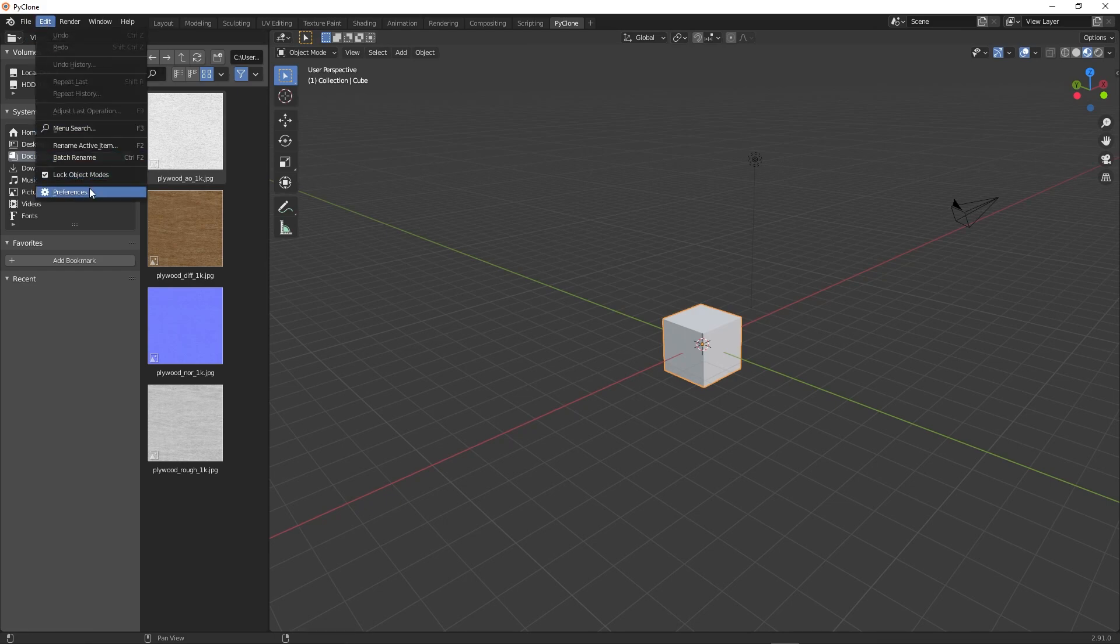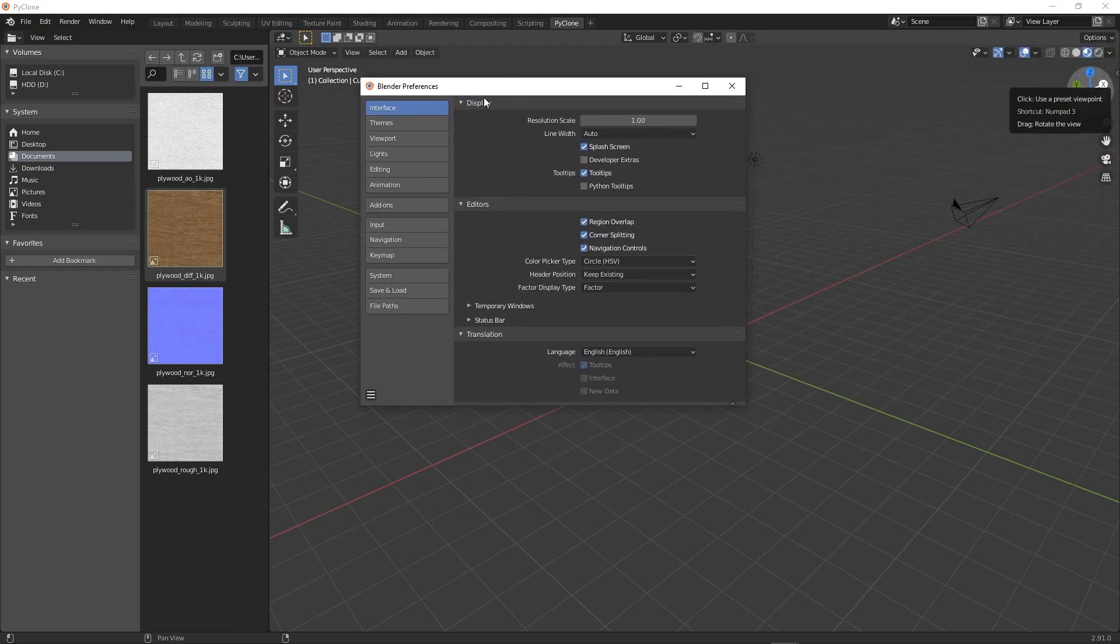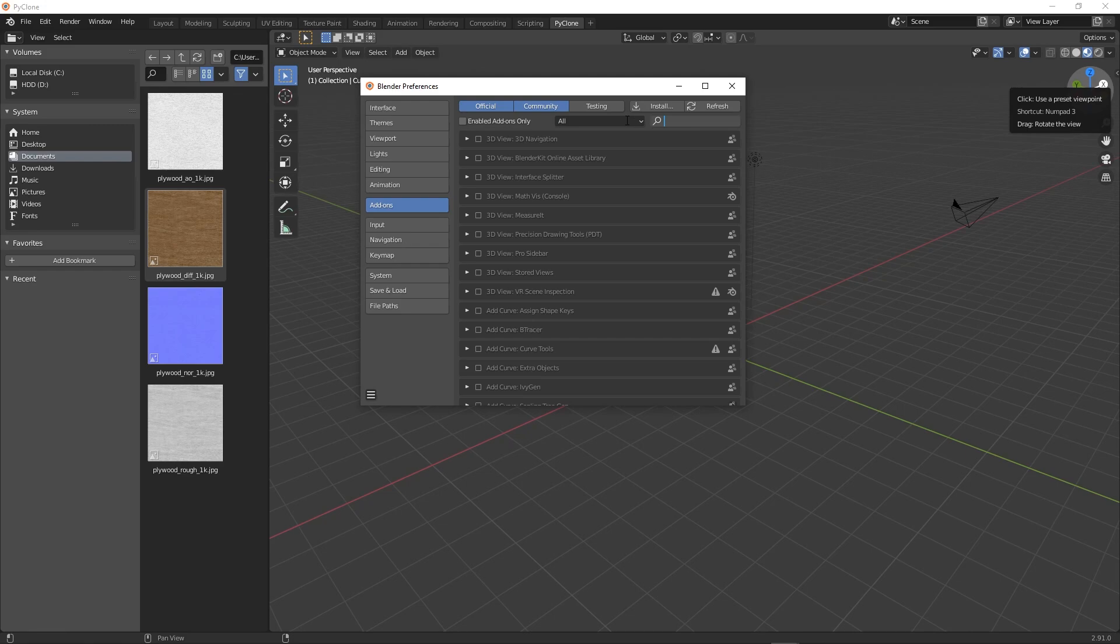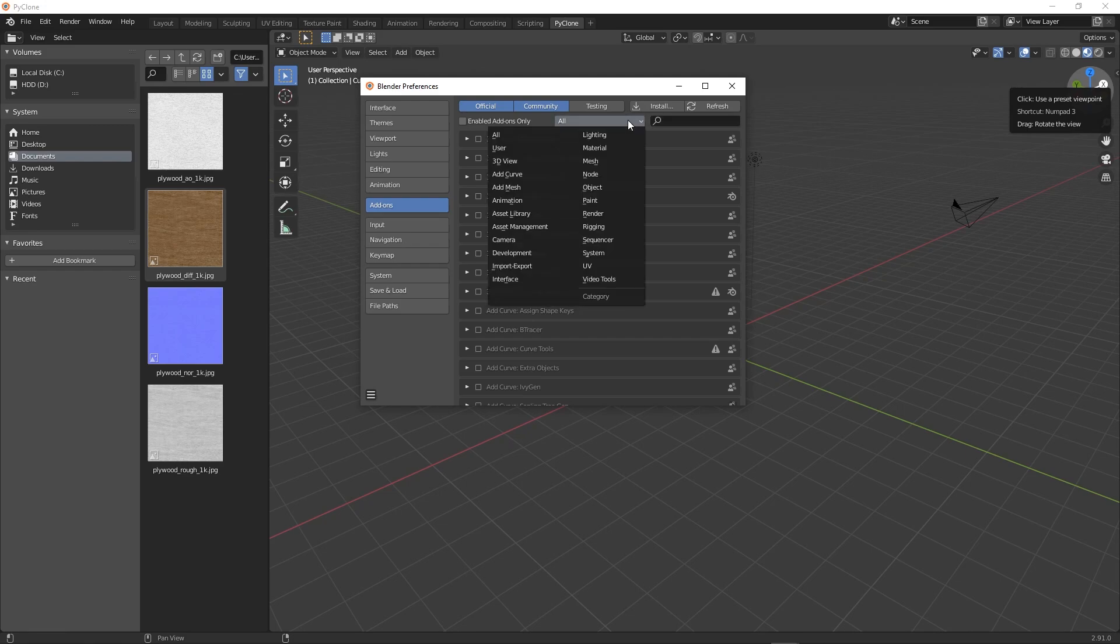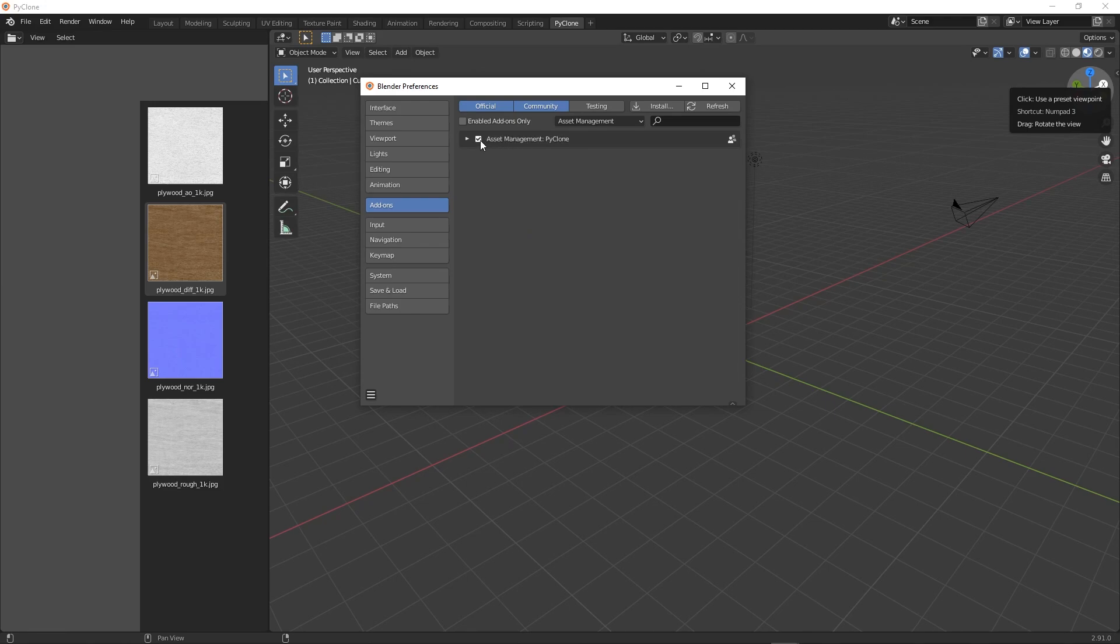And so here, if we go to edit preferences, again, this opened up on my other screen, add-ons. The first thing that we want to do is enable the PyClone add-on. And so here, if we go to asset management, that should be the only add-on that's available. And so when we turn that on, you'll notice that all of these menus go away to make room for all of the different library options that are going to go.